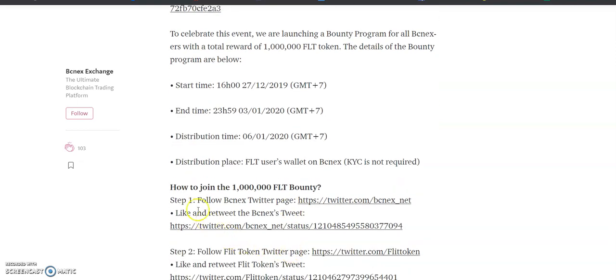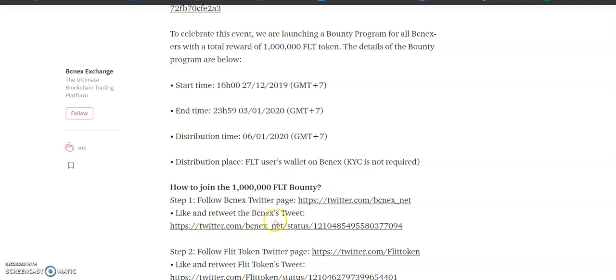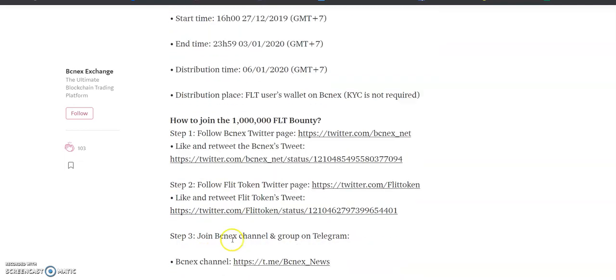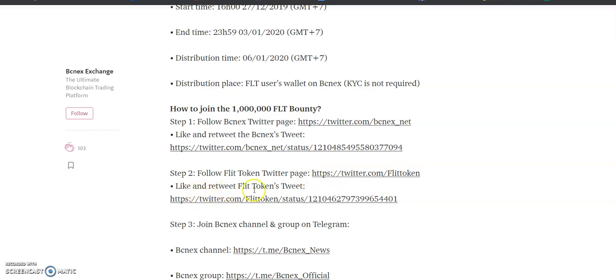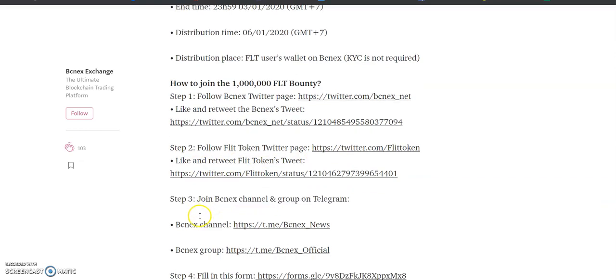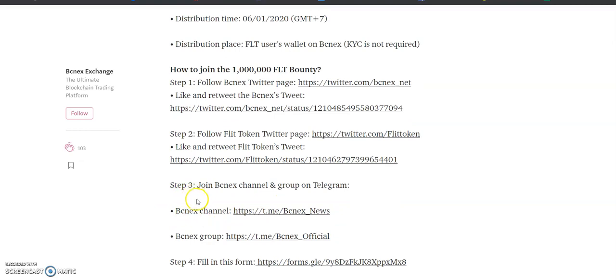How to join the 10 lakh FLT bounty? Step 1: Follow BCNX Twitter page, here is the link, and then like and retweet the BCNX tweet. Step 2: Follow FLT token Twitter page and then like and retweet the FLT token tweet.